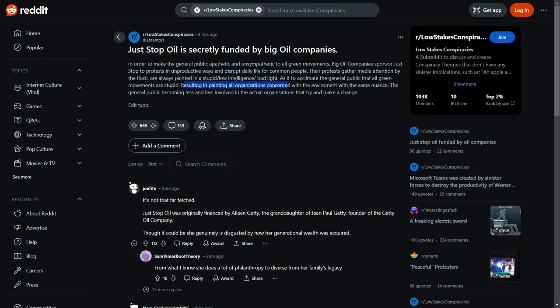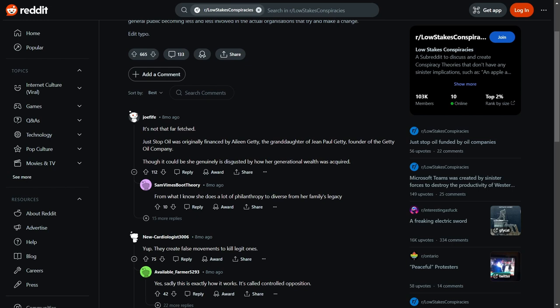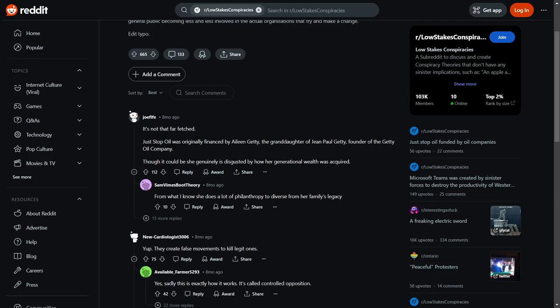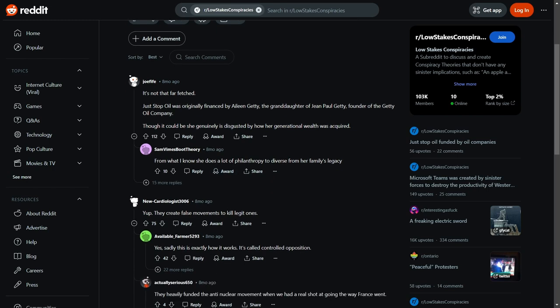You know what I mean, they're resulting in painting organisations with same nuance, the general public become less and less involved in actual organisation, and that's probably right. I don't give a fuck. It's not that far-fetched. Just stop, all those advice about Aileen Getty, the granddaughter of Jean Paul Getty, founder of the Getty Oil Company. Try to say that without breathing. Though it could be, she generally is disgusted by how her generational wealth was acquired. See that could be true. You know what I mean, I feel like, for what I know about, she does a lot of philanthropy diverse from her family's legacy. So she's actually trying to like, you know, make amends.